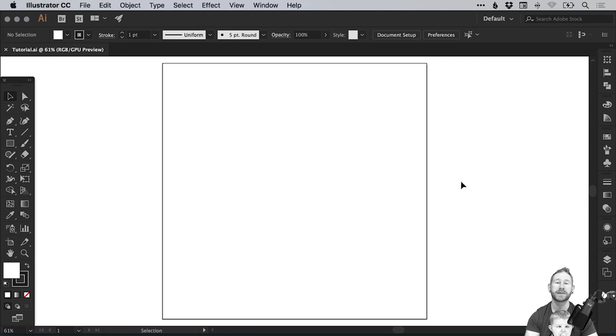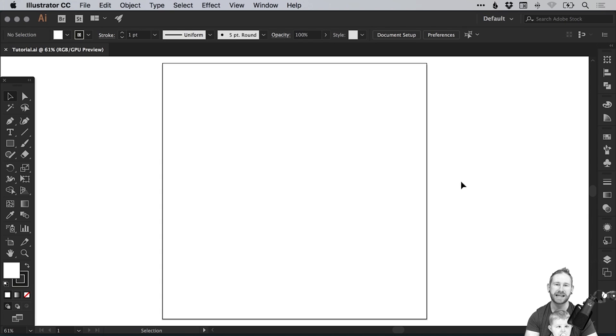Hello there, you're watching Dansky, the place to be to develop your creative skills and grow as a designer. In this tutorial we're going to learn how to draw the Reddit logo in Adobe Illustrator.